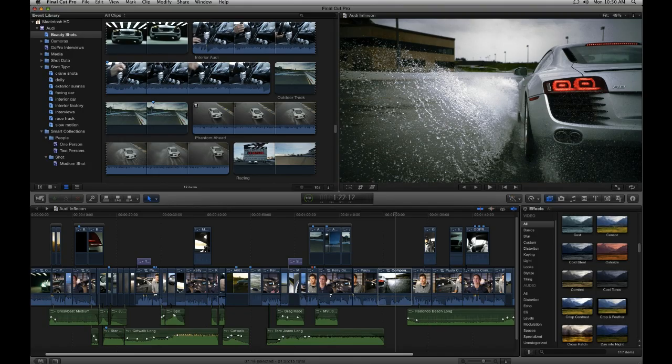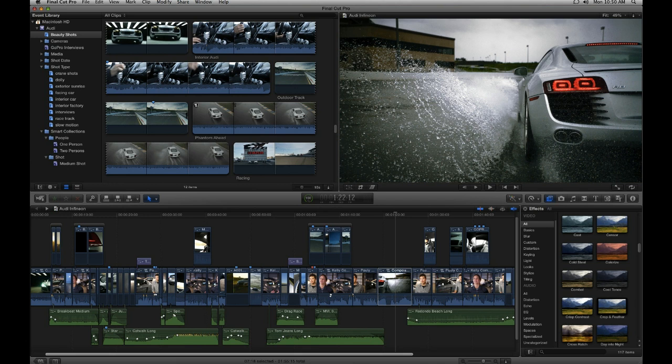Pros: 64-bit and multi-core CPU support for speedier performance, friendlier interface, compound clips, auditions for alternative clips, magnetic trackless timeline, background processing, good organization tools, ratings, tagging, auto-analysis for faces, scenes, and stabilization, powerful new multicam support, powerful keying features, supports Thunderbolt and studio monitor output.